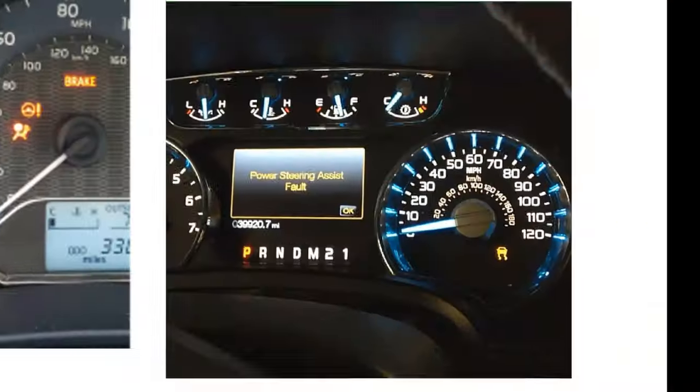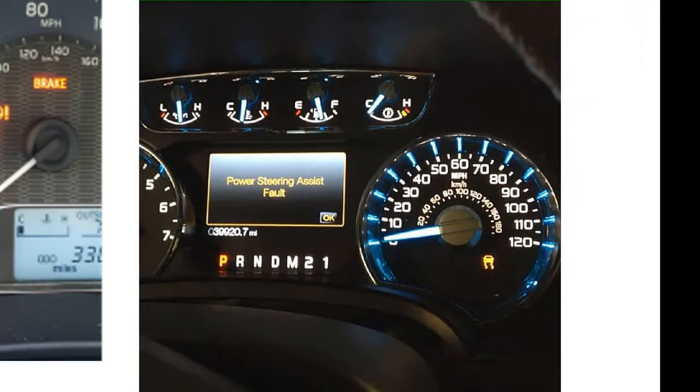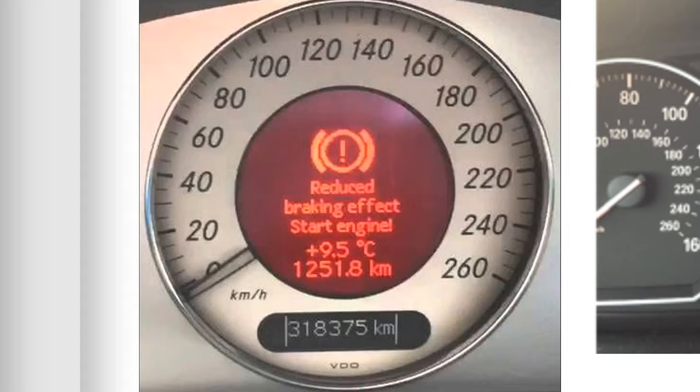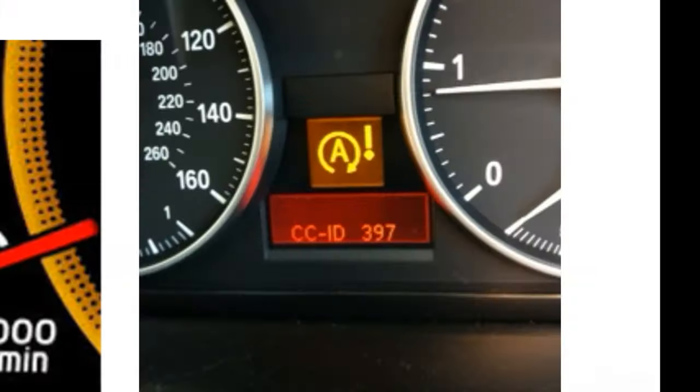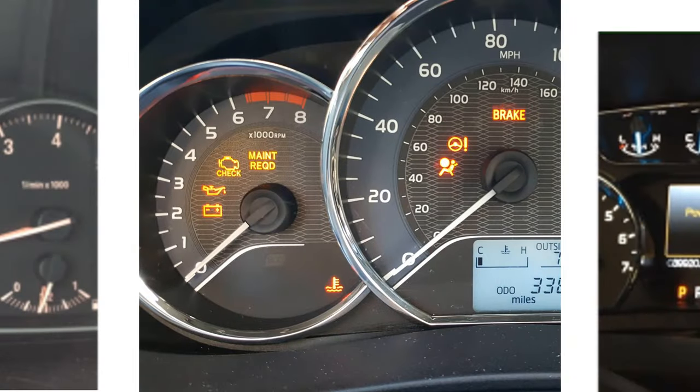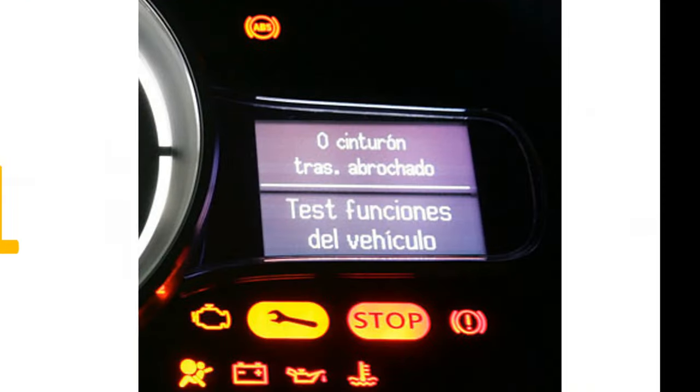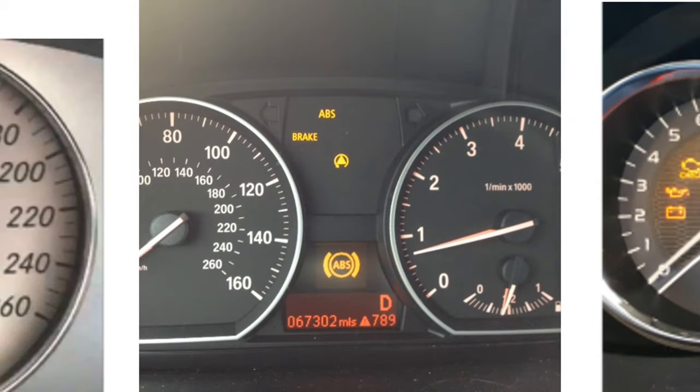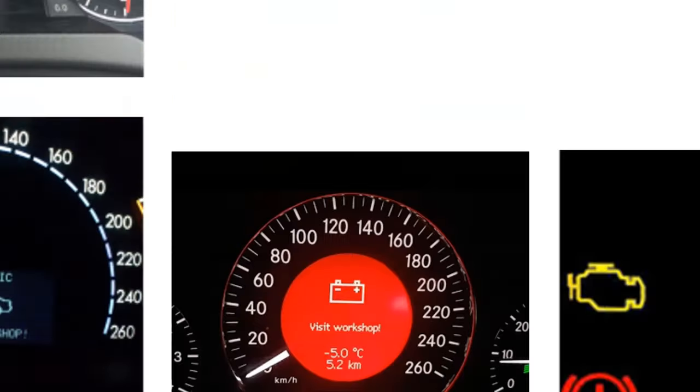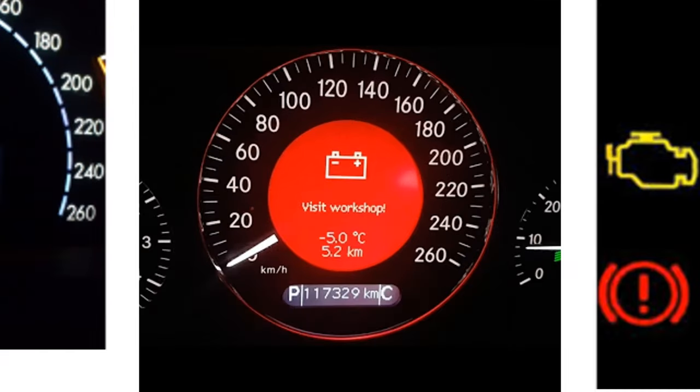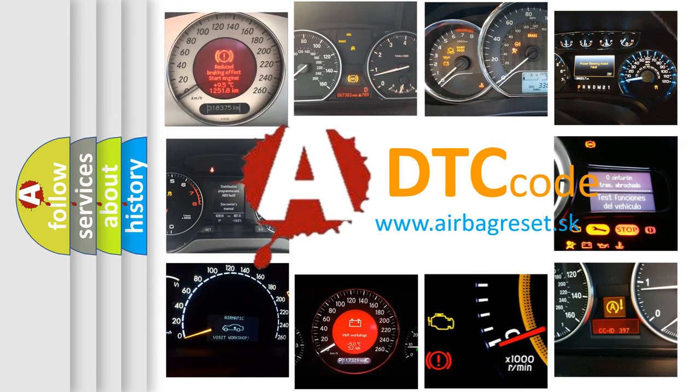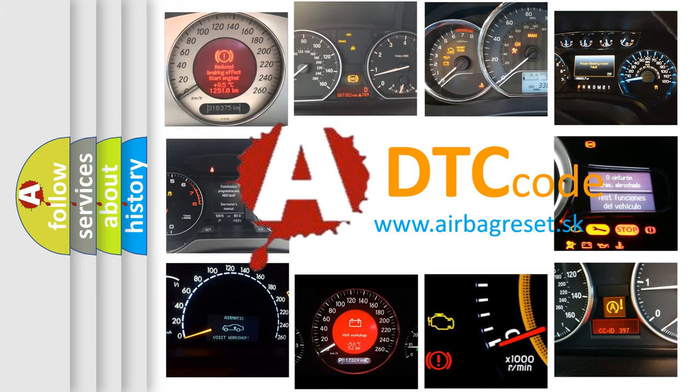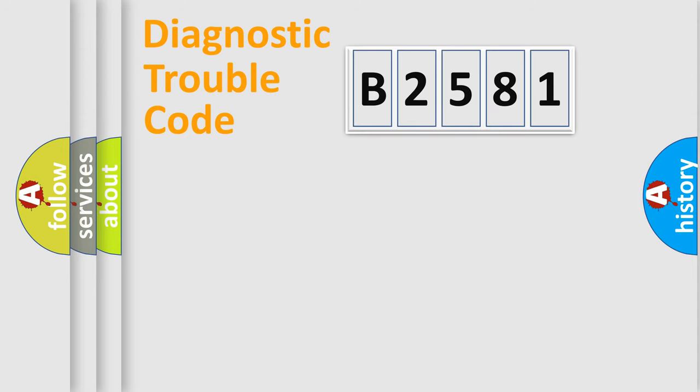Welcome to this video. Are you interested in why your vehicle diagnosis displays B2581? How is the error code interpreted by the vehicle? What does B2581 mean, or how to correct this fault? Today we will find answers to these questions together.